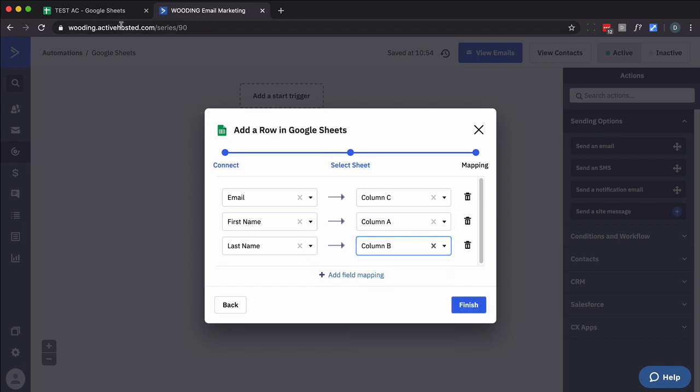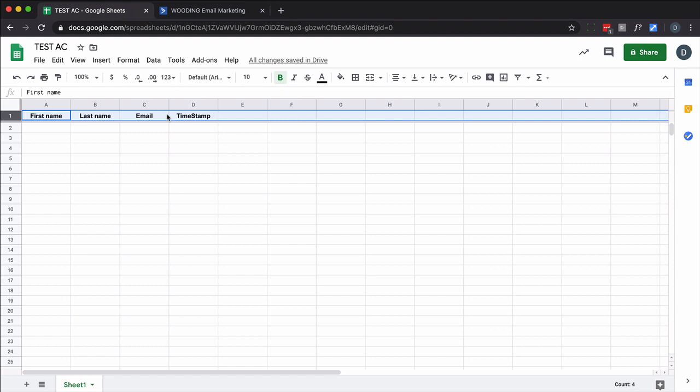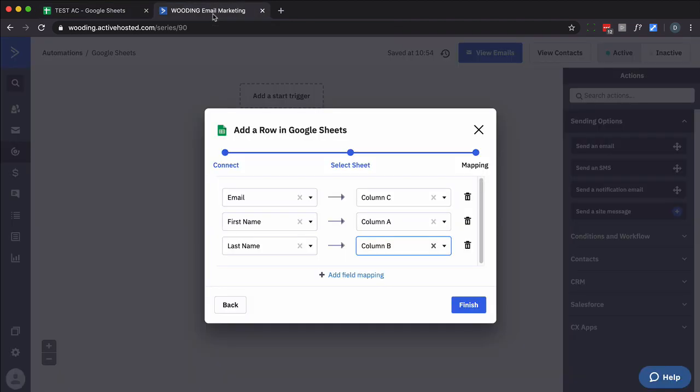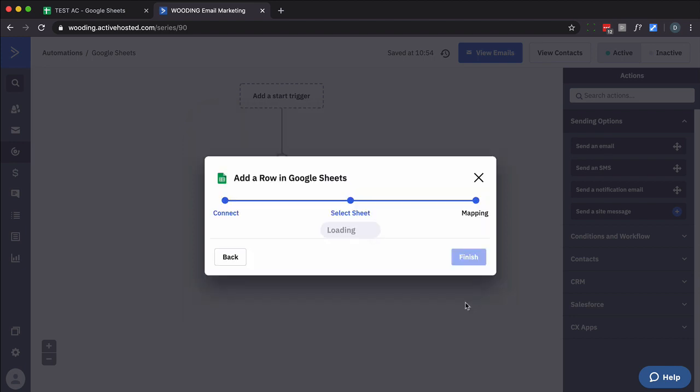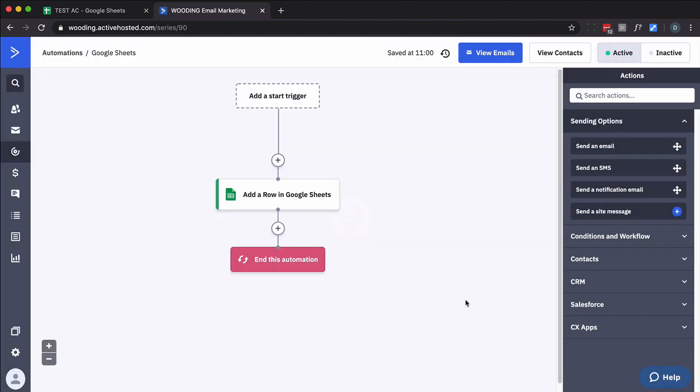And I've got this one called Timestamp. Now you could do this using Google Sheets. Create a formula or a function to do that. But actually instead, I'm going to use my automation to do that. But I'll come back to that in just a minute. So I'm going to finish that. And that's it. That's all you really have to do.